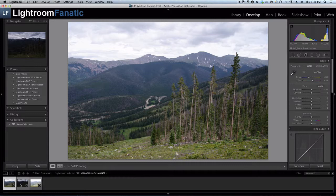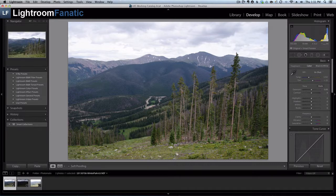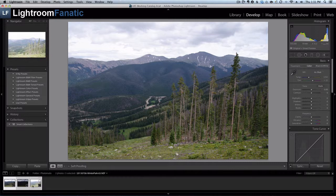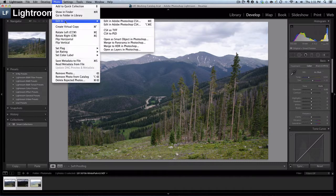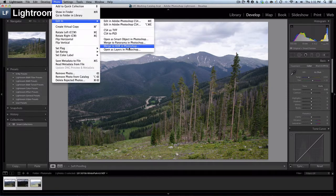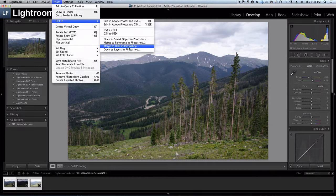Lightroom itself doesn't have any HDR capability but it does have hooks into other software that you can use. The first is Photoshop. I'm going to select the three images, and if you have Photoshop installed you can go under Photo, Edit In, and there'll be an option to merge to HDR in Photoshop. Photoshop does a lot of things really well and HDR is not necessarily one of them.